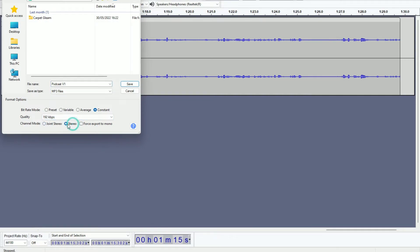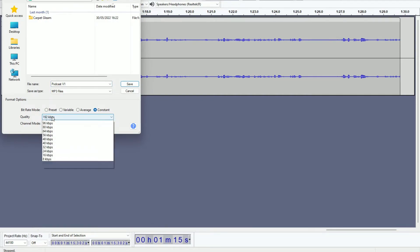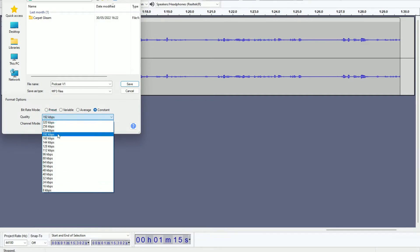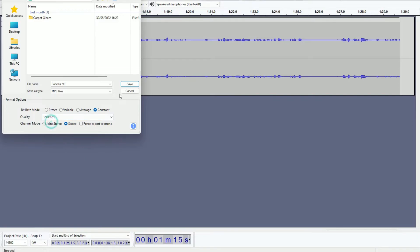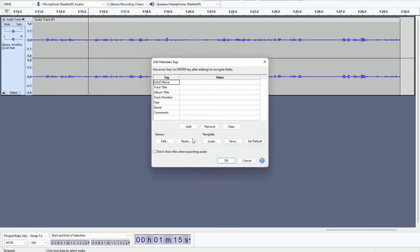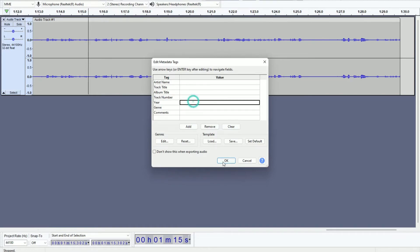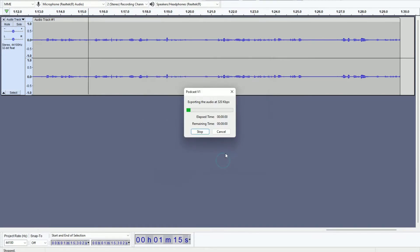I'm going to do stereo, that means the audio comes through both headphones. And the quality I'm going to set to 320 kilobits, that's the highest that MP3 can go. So 320 kilobits per second. Then I'm going to click Save, just click OK here. Now you can fill in all the artist details but that's not necessary for this.